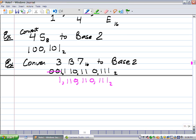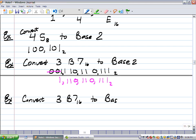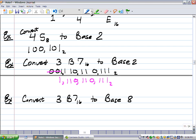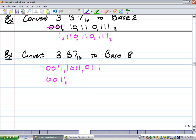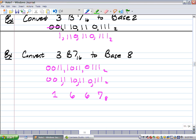Now I could take that answer and convert it to base 8. So let's say we have the problem to convert 3,B,7 base 16 to base 8. We'd first convert it to base 2: 0,0,1,1 and 1,0,1,1 and 0,1,1,1 — grouped by 4s. Then I would take it and regroup by 3s. 0,0,1 is 1; 1,1,0 is 6; and 1,1,1 is 7. So I've gone from base 16 to base 8 as 167.